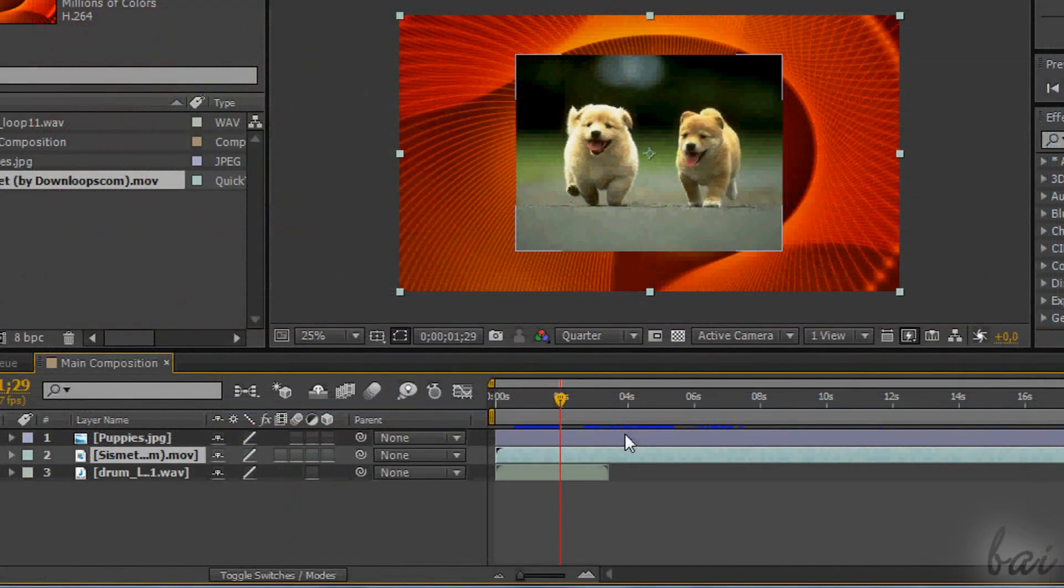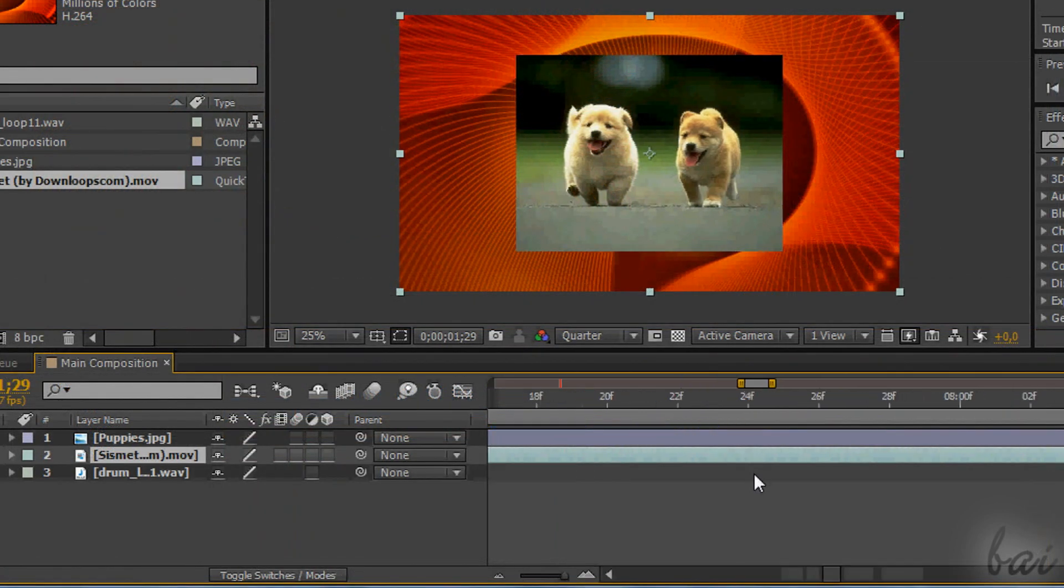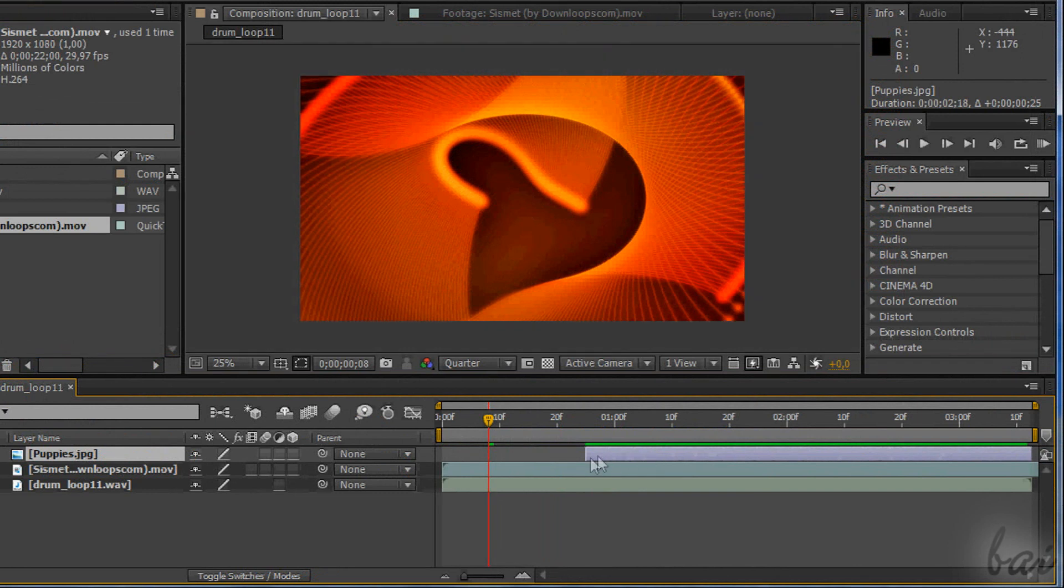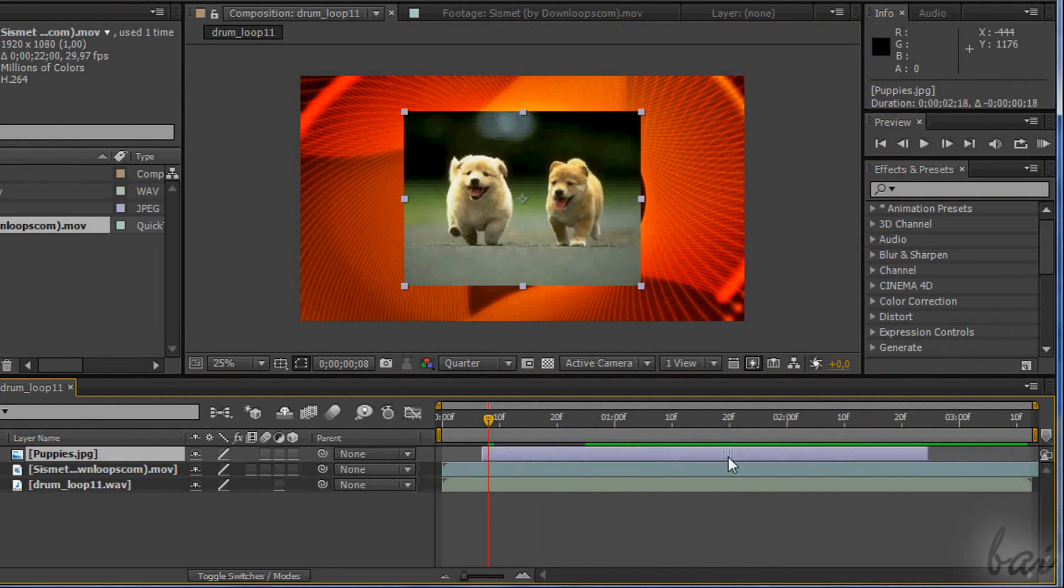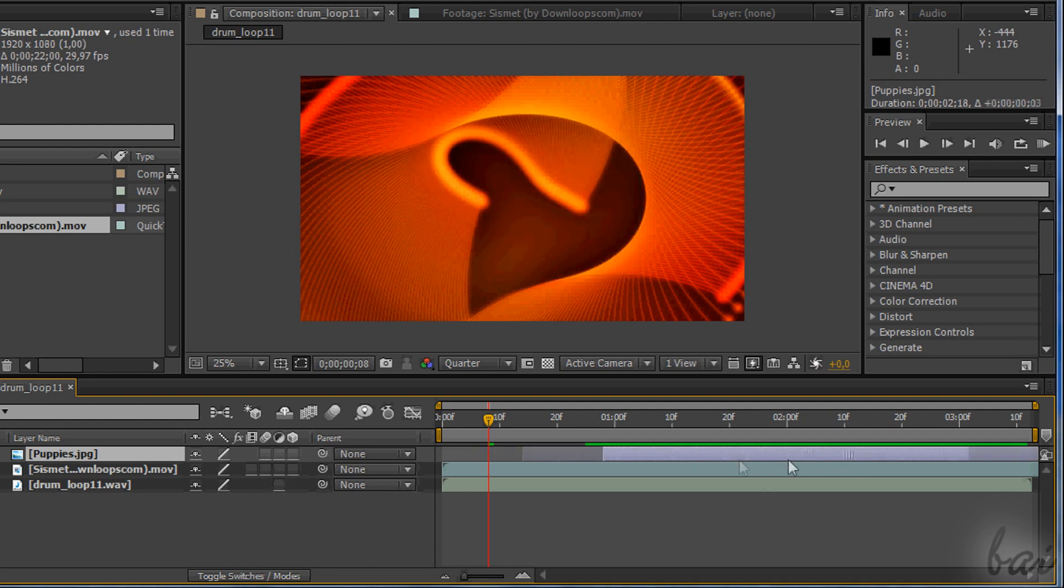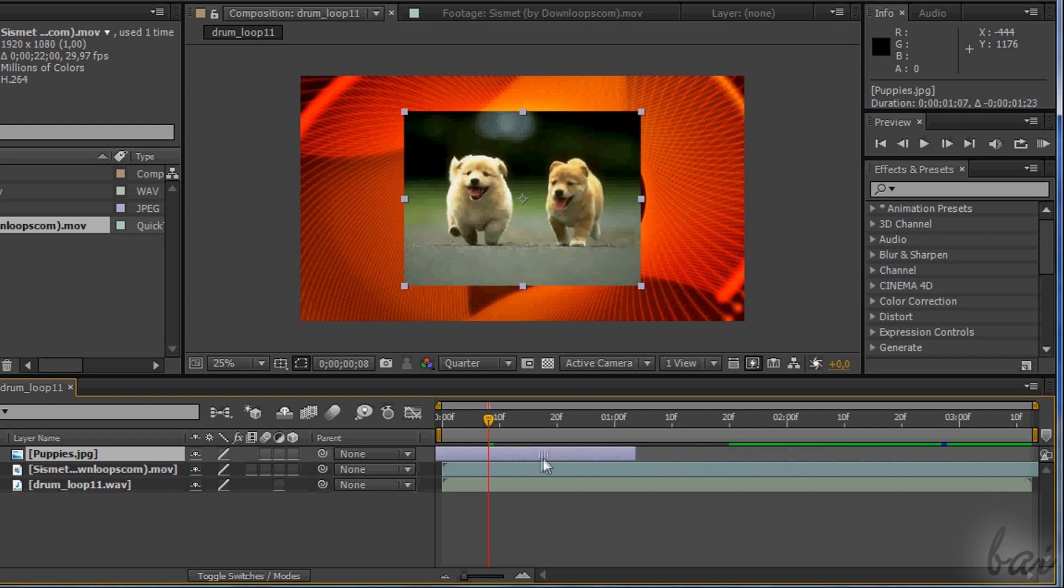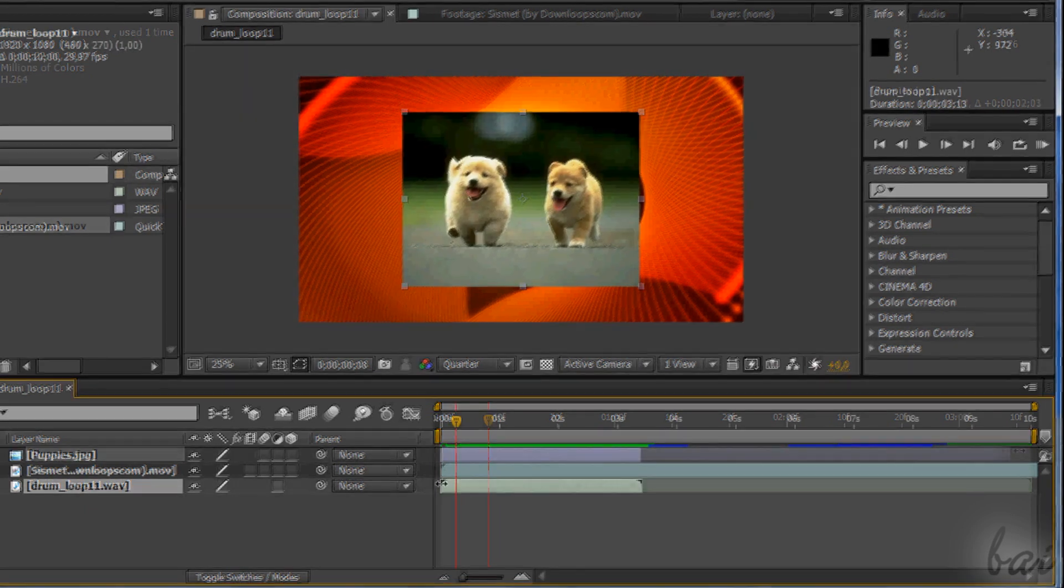Zoom in and out the timeline holding Ctrl down and using your mouse wheel. You can move a layer in time by clicking and dragging it on the left or right. Pay attention to the length. An image layer can be modified on its length without problems. Just approach its edges and drag them left or right.